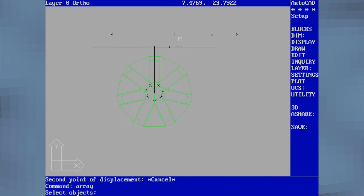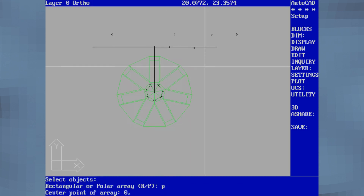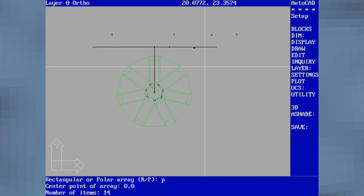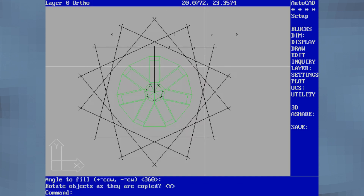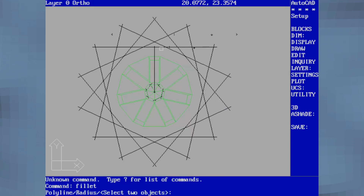And then I'll start working on the actual tire. The rim is complete, so now the tire can be more evenly rounded around it.